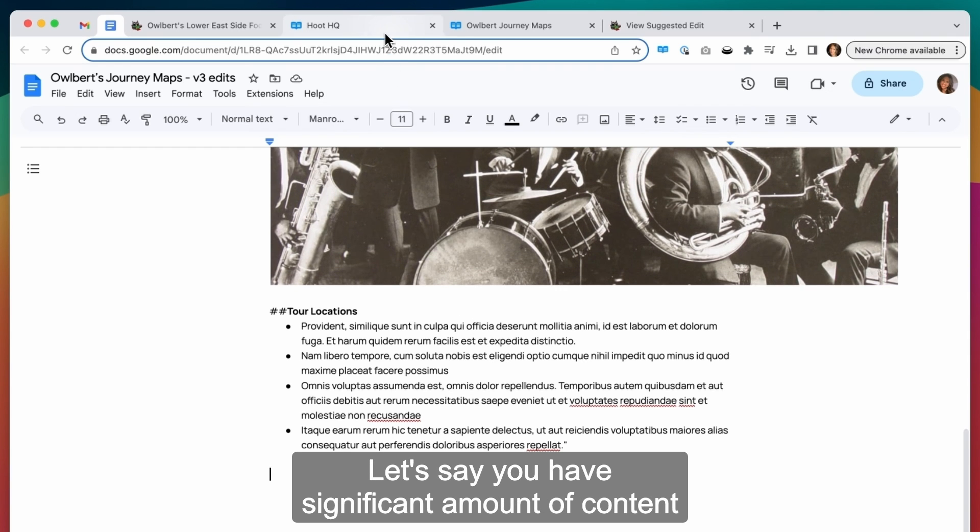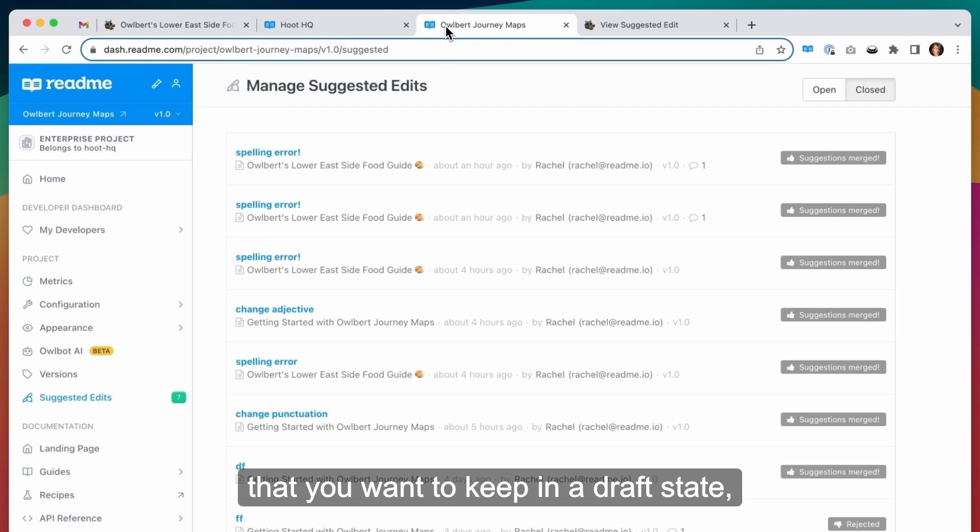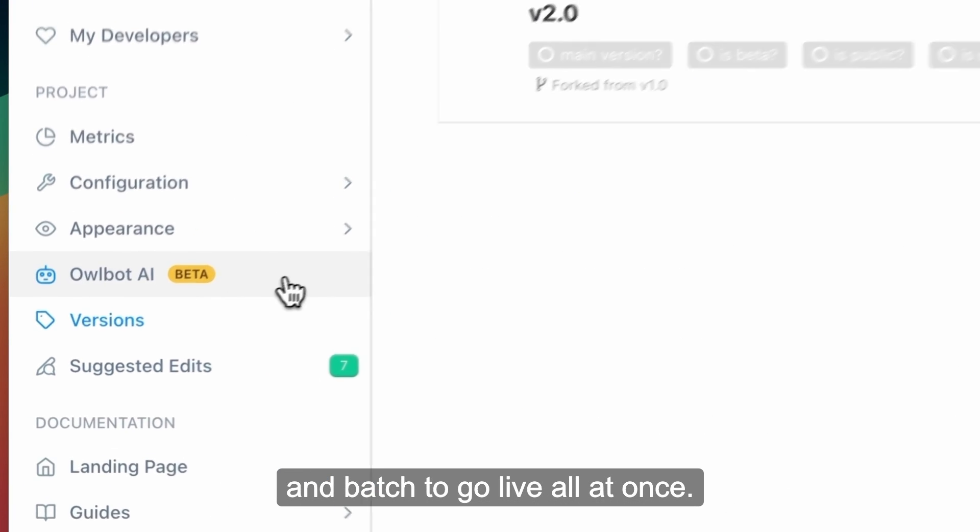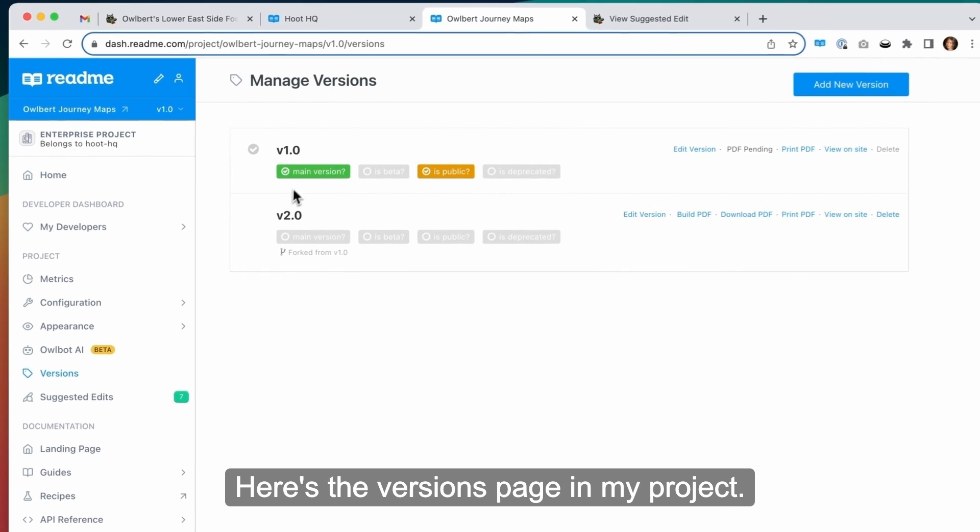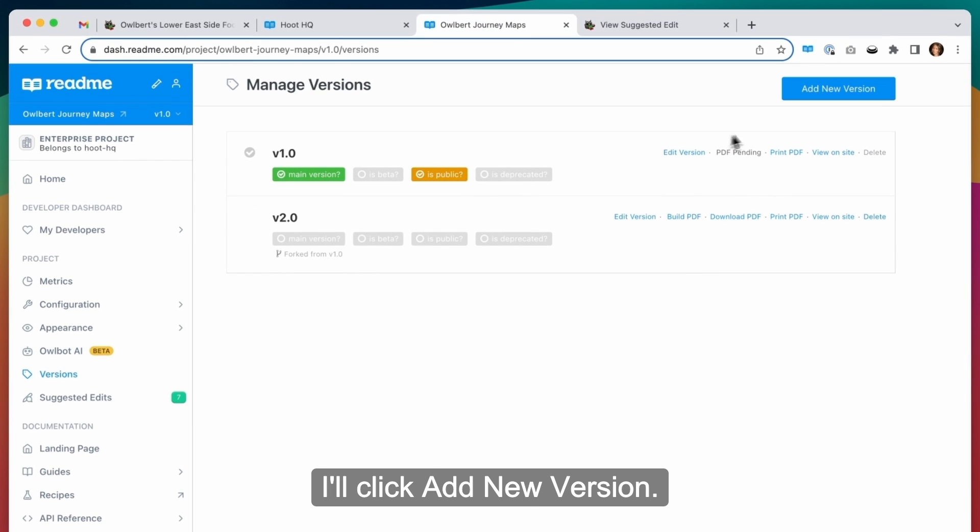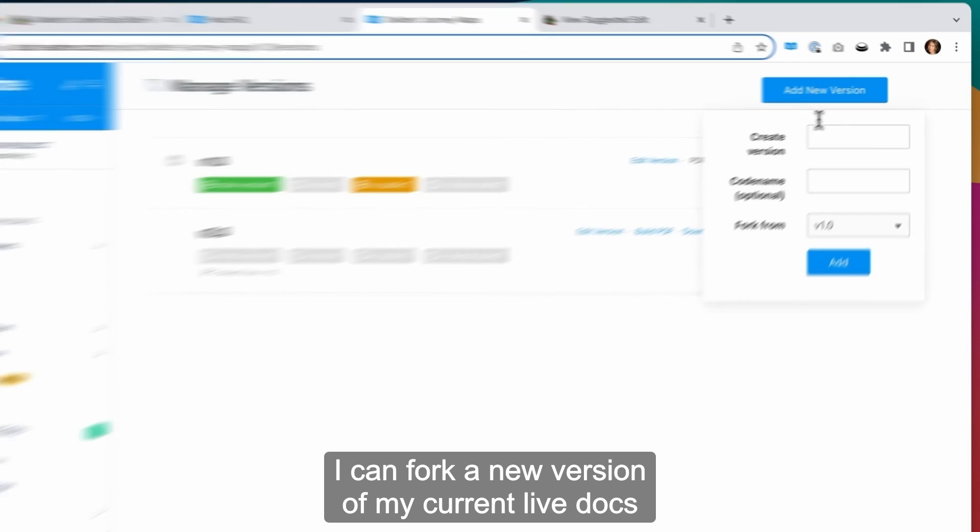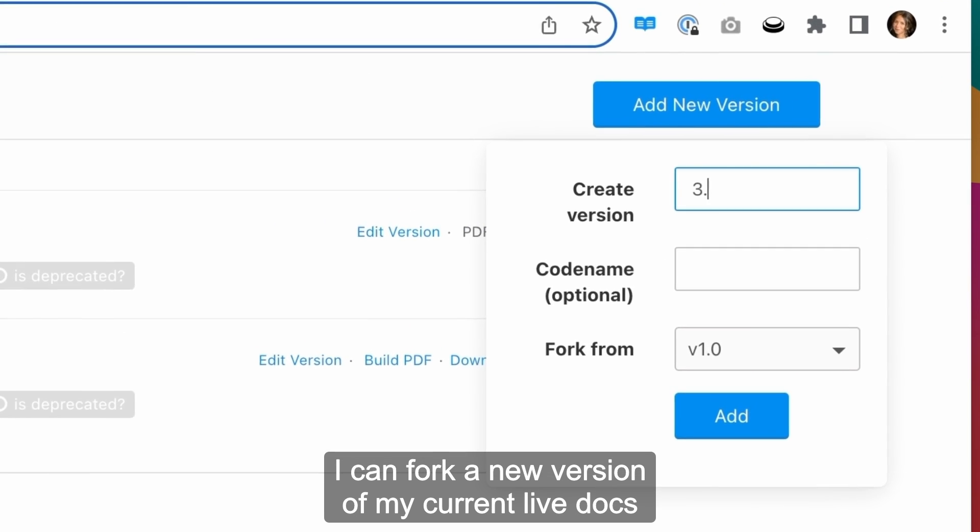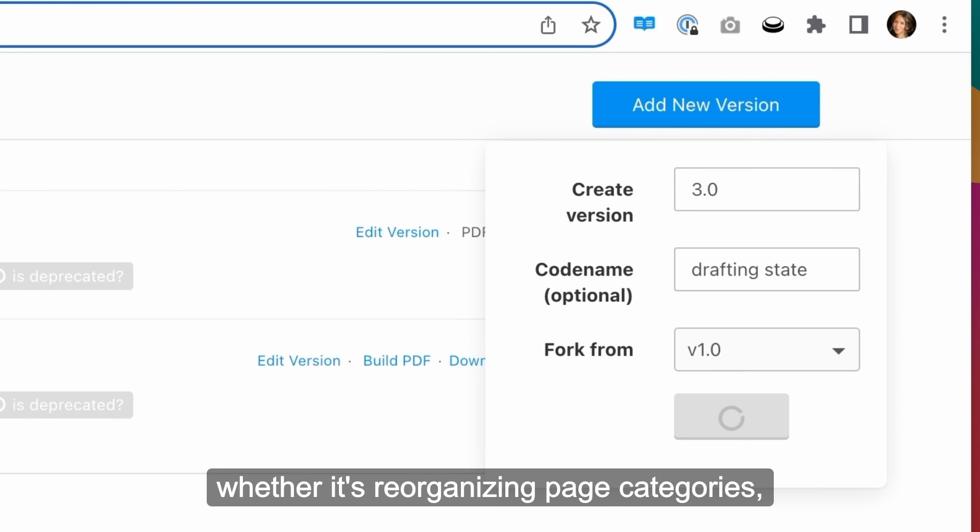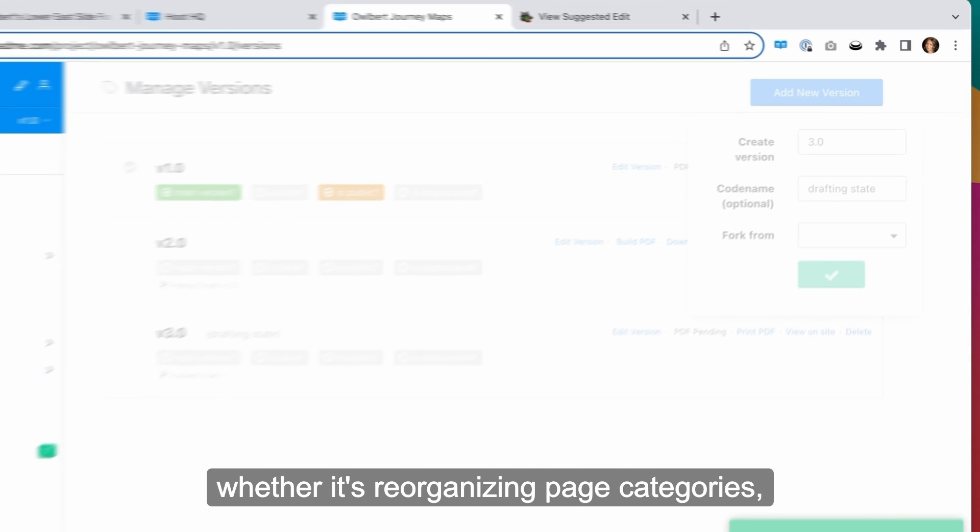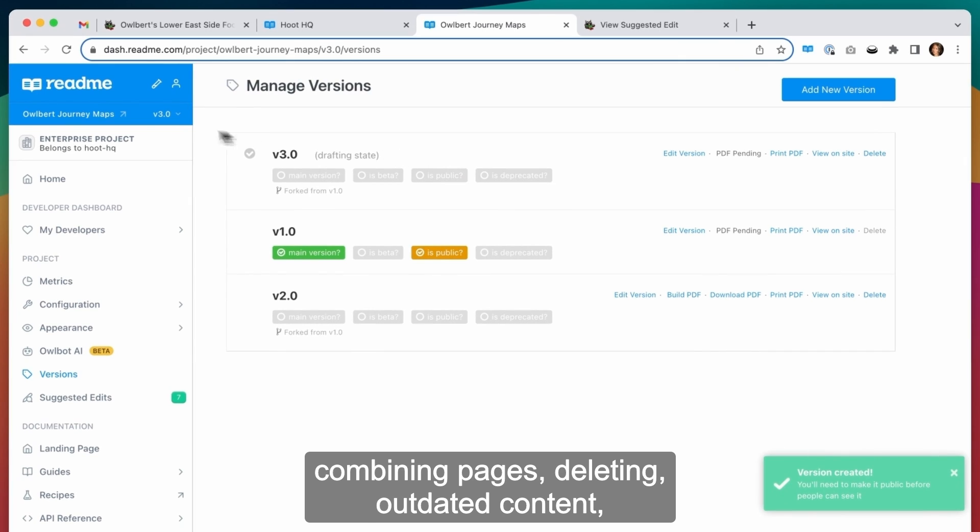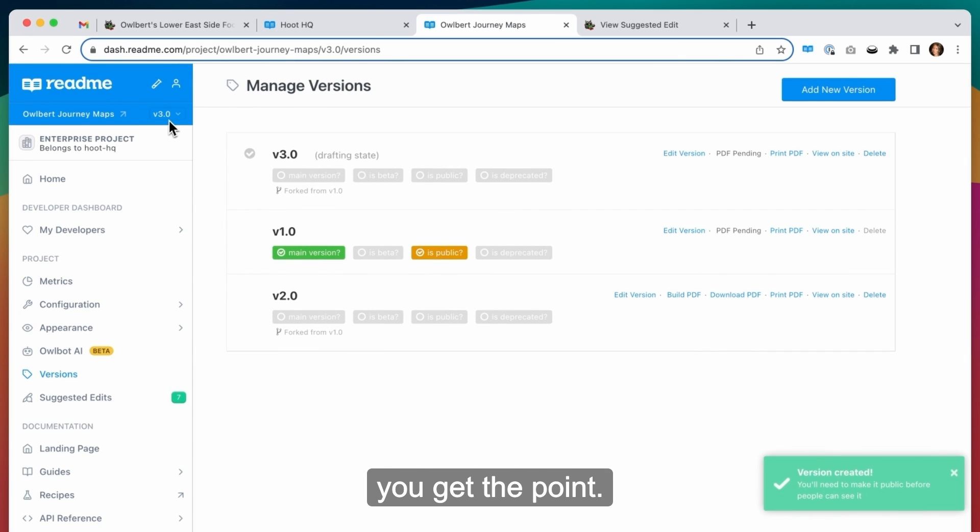Let's say you have a significant amount of content that you want to keep in a draft state and batch to go live all at once. Here's the versions page in my project. I'll click add new version. I can fork a new version of my current live docs and have a drafting environment to do some major restructuring, whether it's reorganizing page categories, combining pages, deleting outdated content, you get the point.